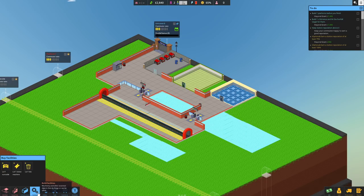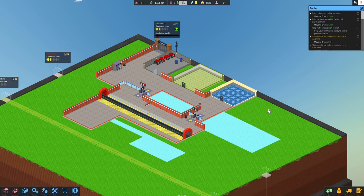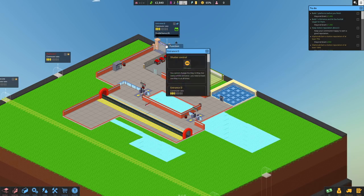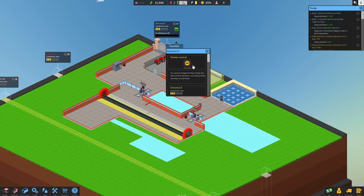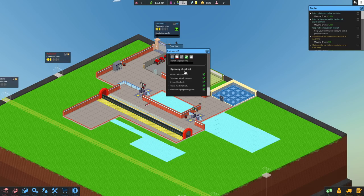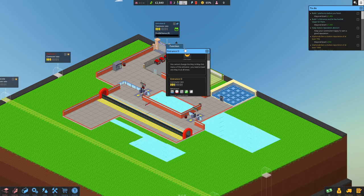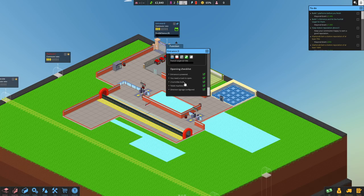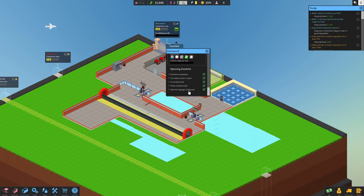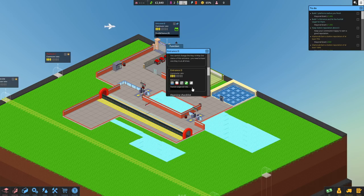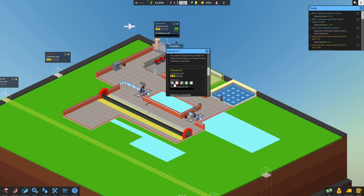We're good to open our station. Should we do it? Should we open our station finally? We click on there. There we go. Shutter control, it's currently closed. Ah, here's the checklist. I knew it was in here somewhere. If you click on the entrance, it has a checklist. Entrance is powered, you need a track to open, two turnstiles built, one exit, one entrance, ticket machine built, and directional signage configured. There we go. And this is what this station has: the sort of behavior of the staff, plenty of money, not overly grumpy, and not overly trashy.